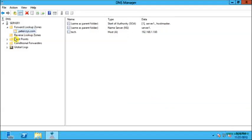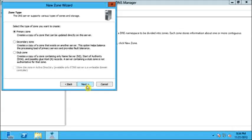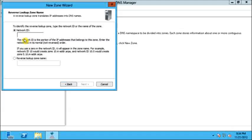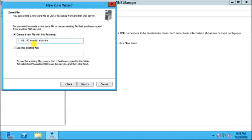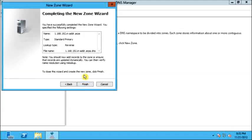Now I will click Done, and then go to the Reverse Lookup Zone. Here I will click on New Zone, select Primary Zone, and select the first option, then click Next. Here I will type down the network ID, which is 192.168.1.1. I will click Next. Now let me click Next again, and I will select the second option — secure and non-secure dynamic updates — and click Finish.